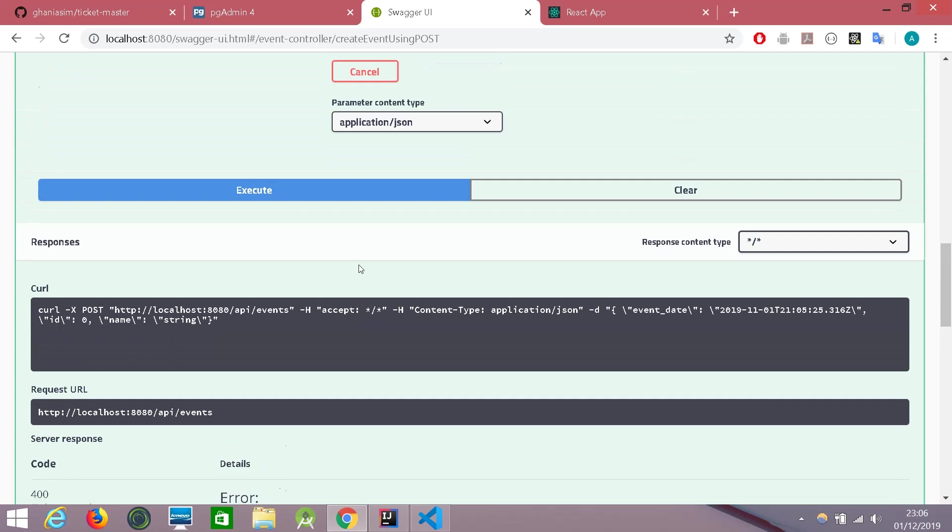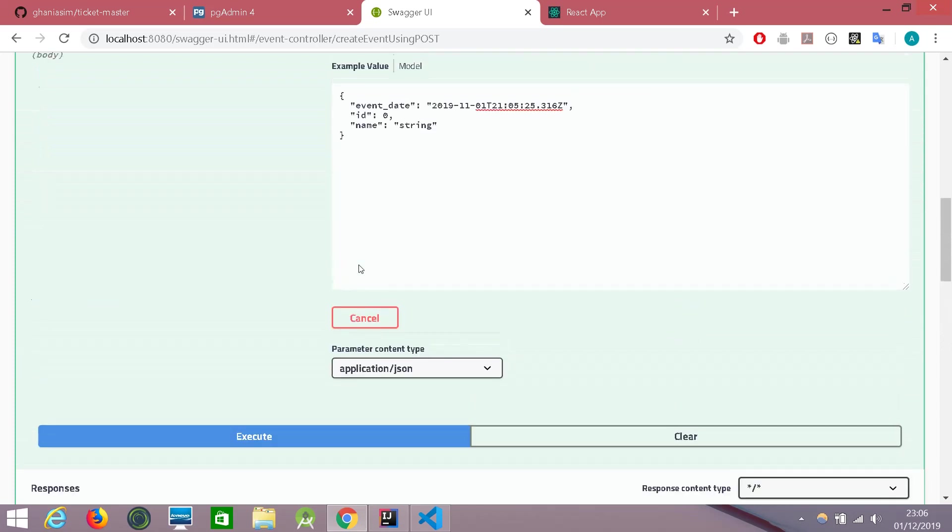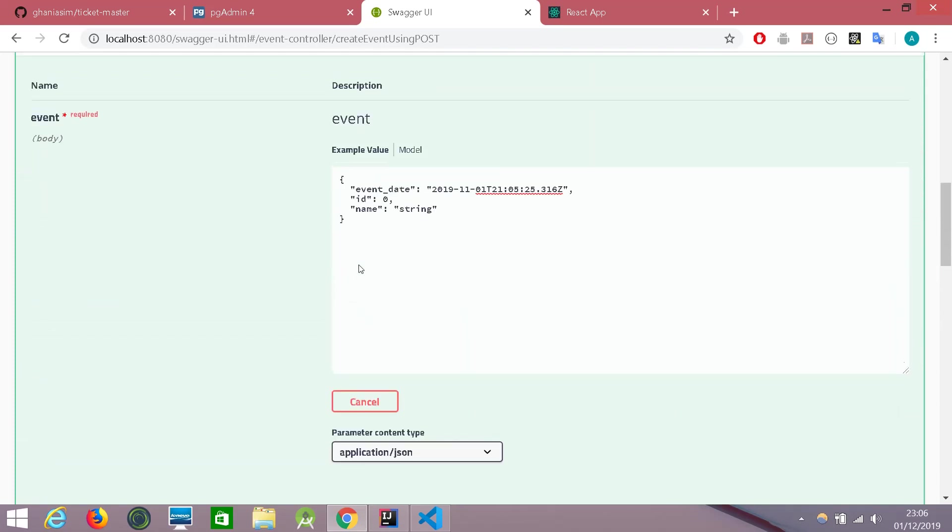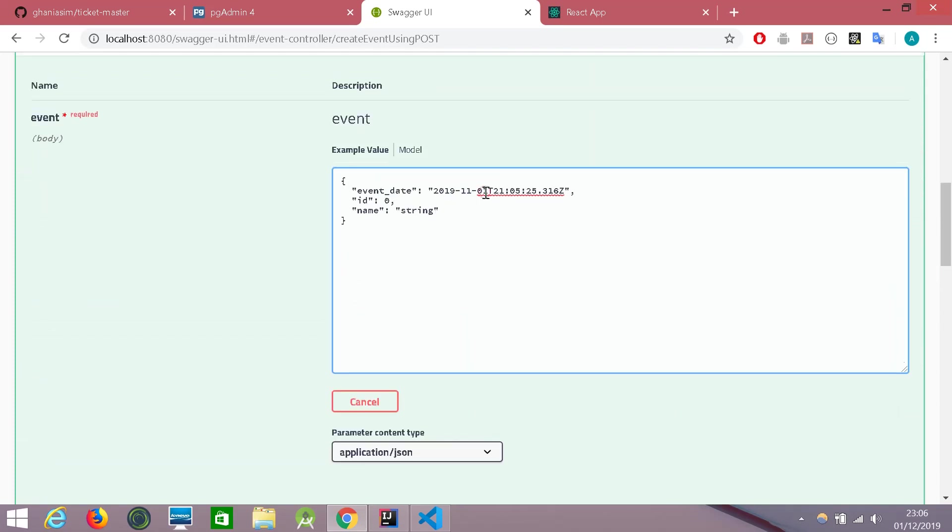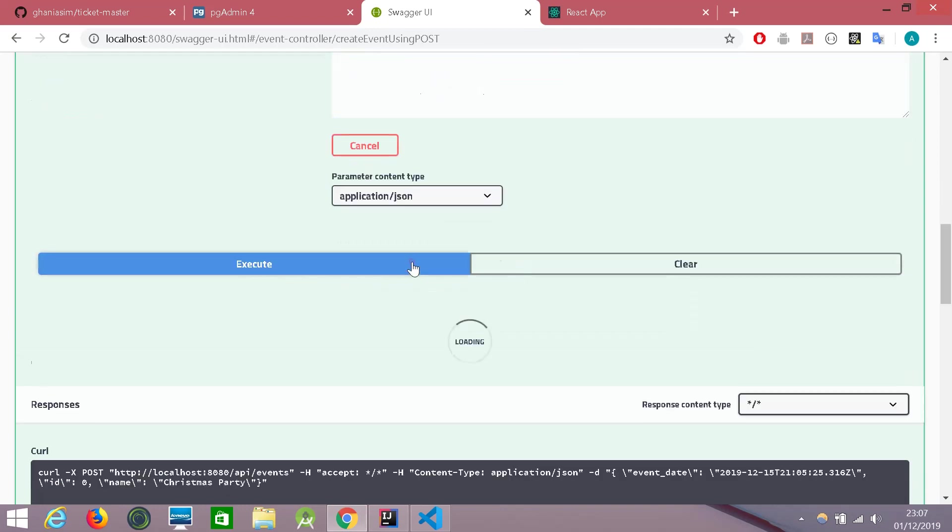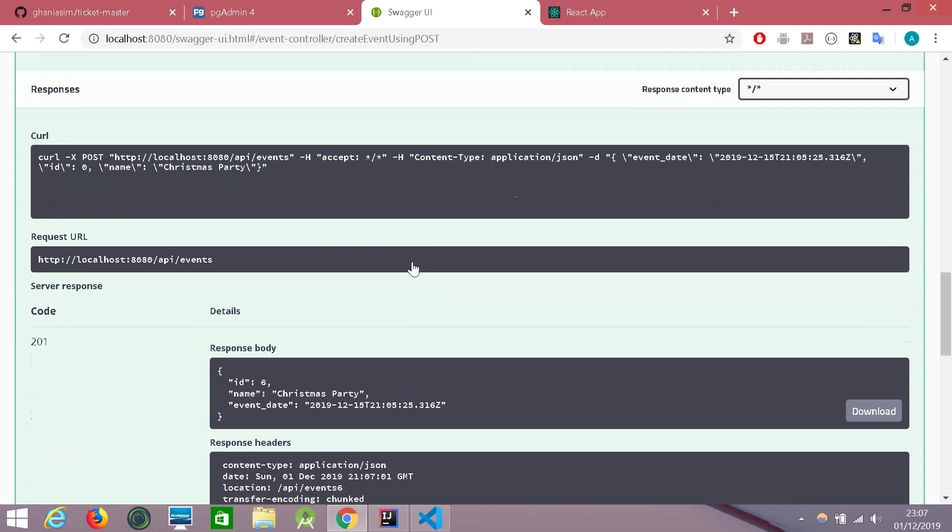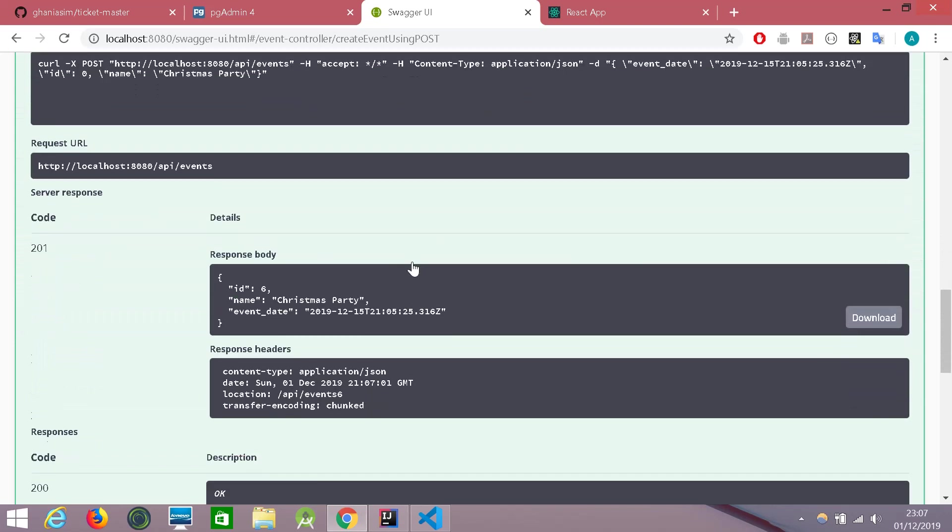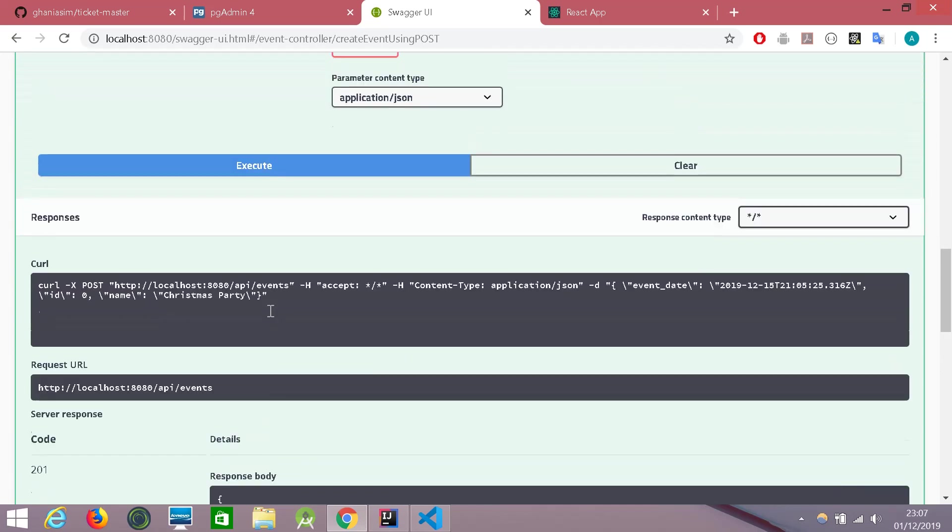So now let's give proper data to create an event. Let's say there is an event on 15th of December and let's call it a Christmas party. Let's try and execute it. And there you go. The code is 201 and it returns an object with the new event. It seems like it's working.